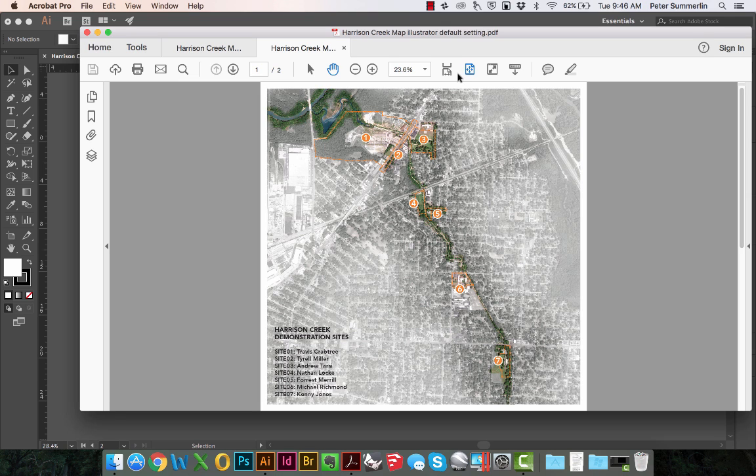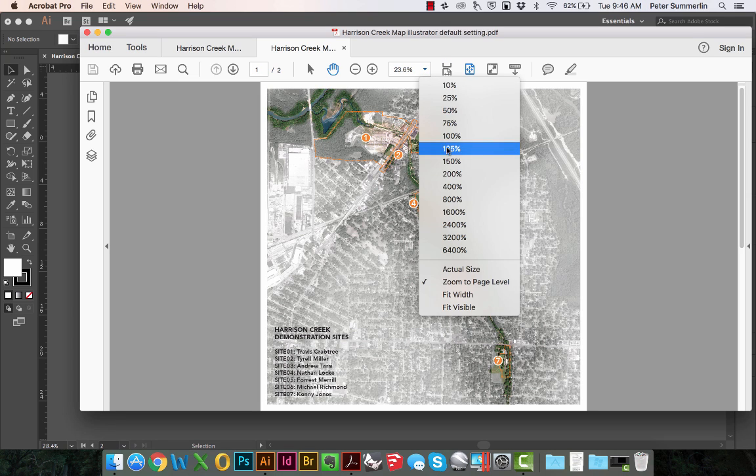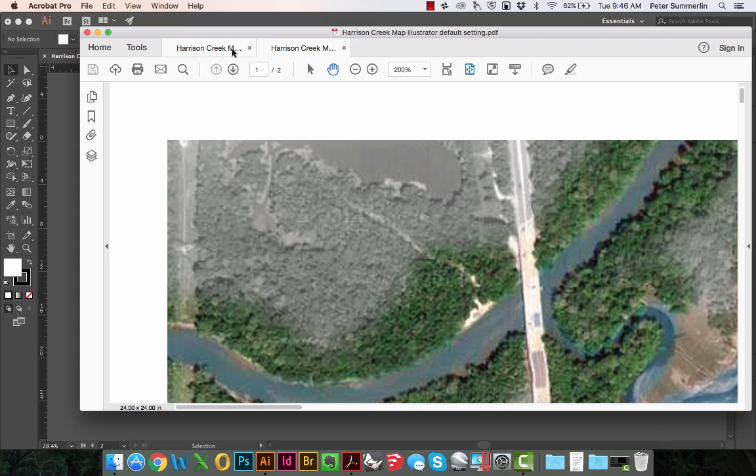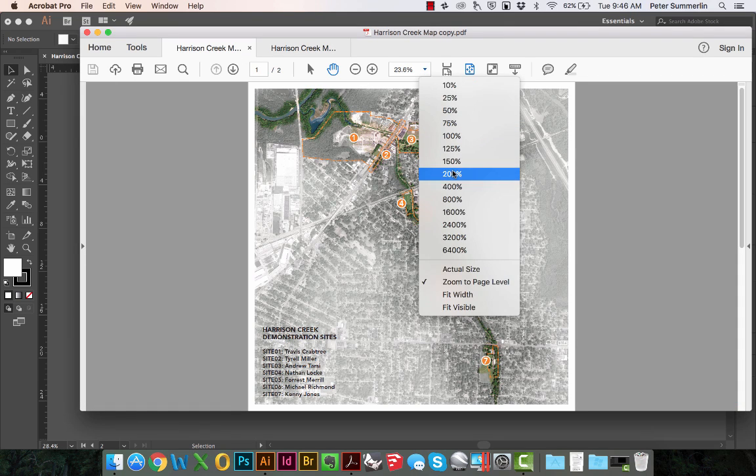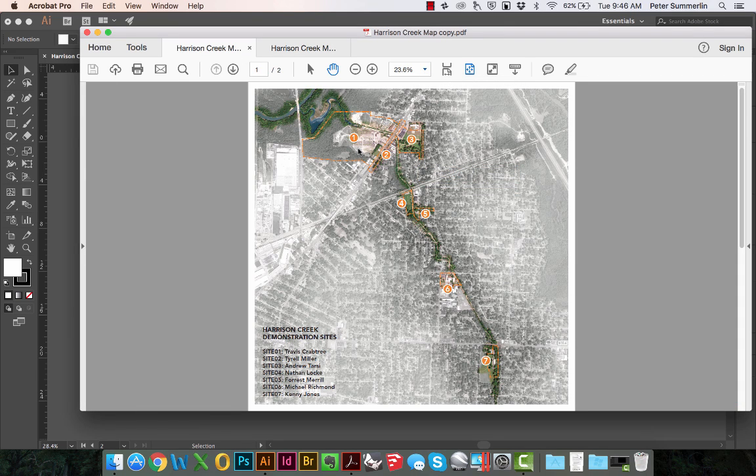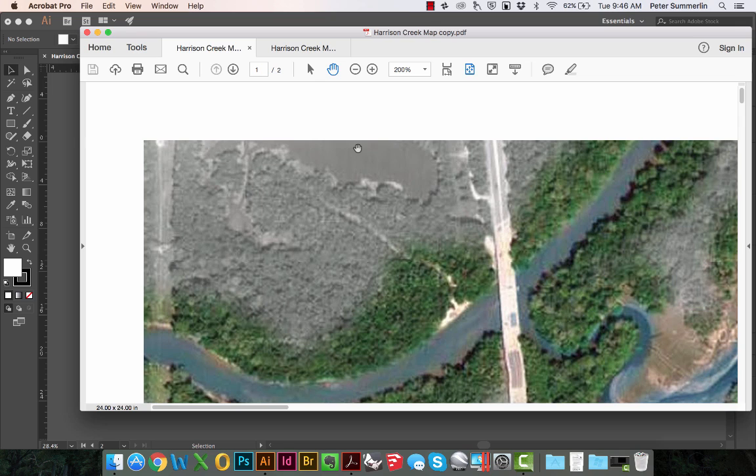I can open up both of these files. We can zoom in to around 200%. And you can see that the resolution is pretty comparable between the two.